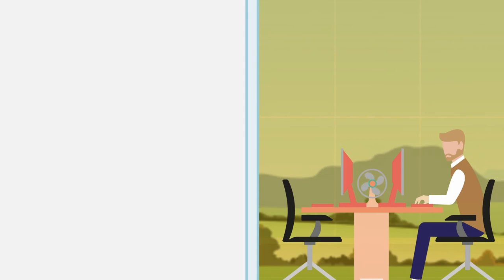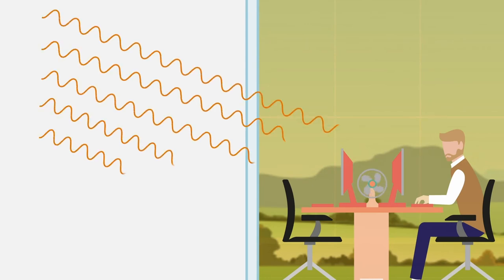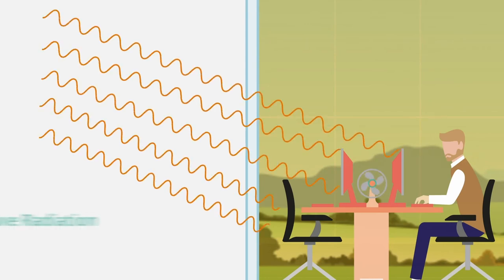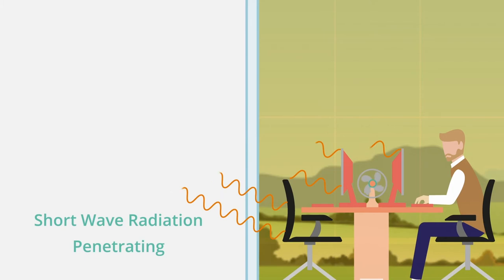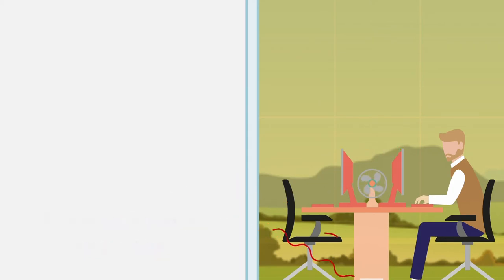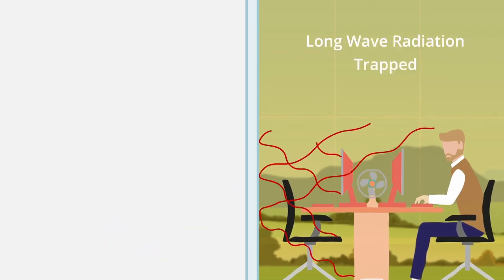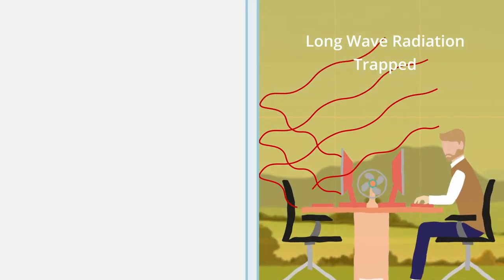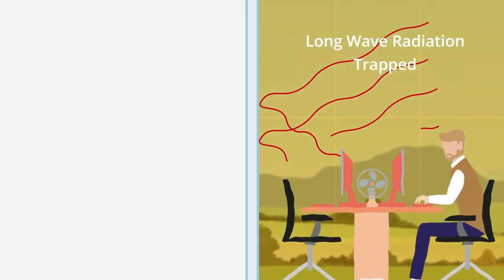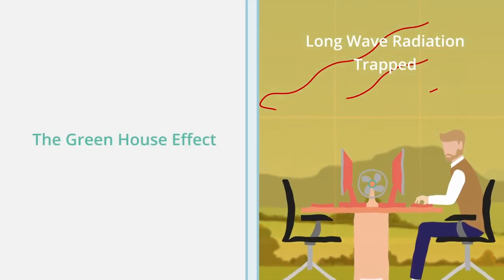To understand the solution, let's look closer at the problem. Solar energy just streams through the glass, heating everything inside. Unable to escape back through the glass, the heat can build up to unbearable temperatures. This is what's known as the greenhouse effect.